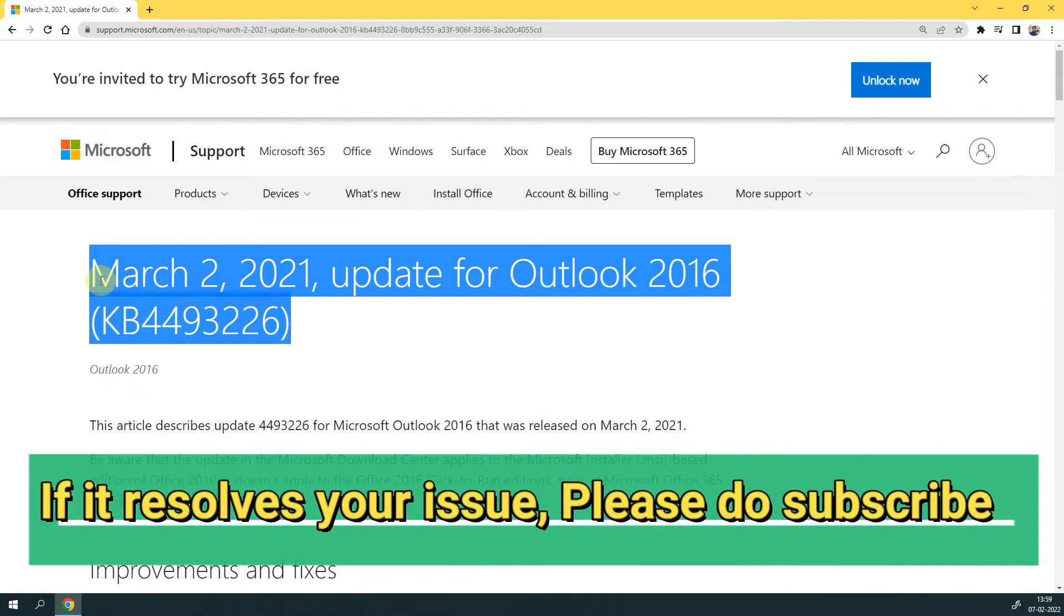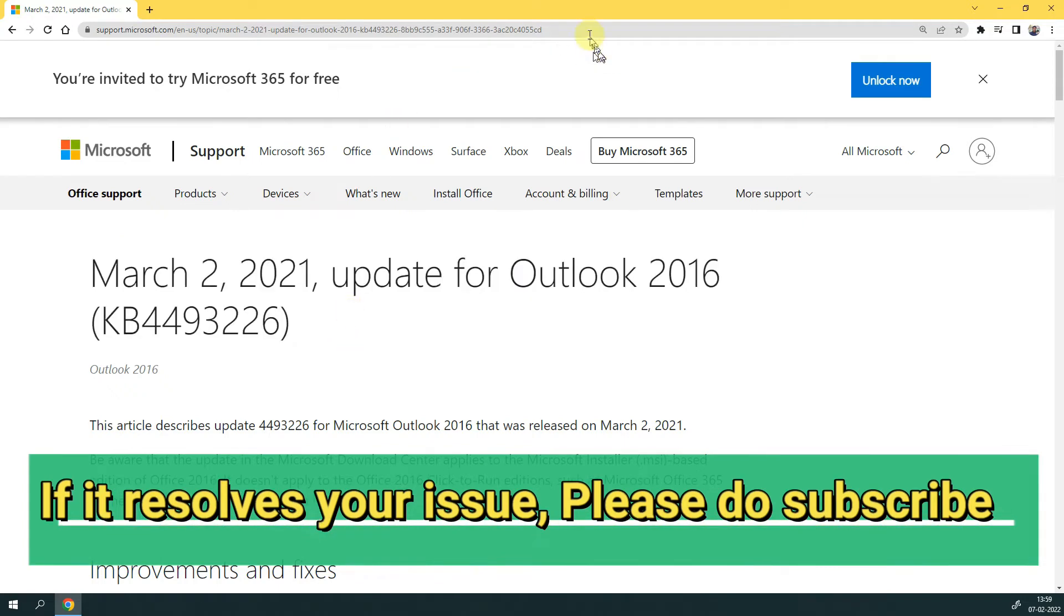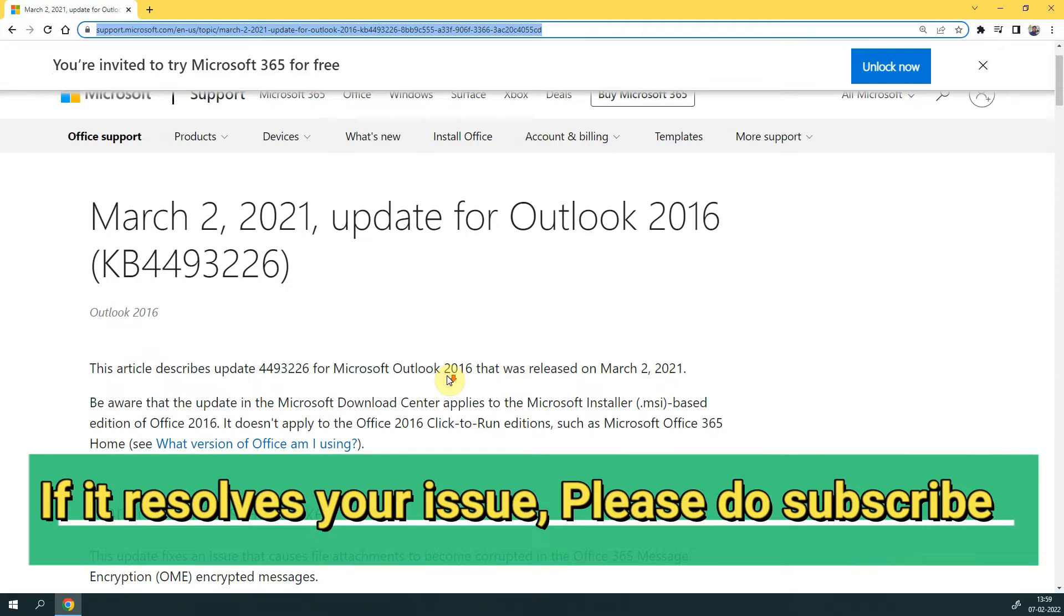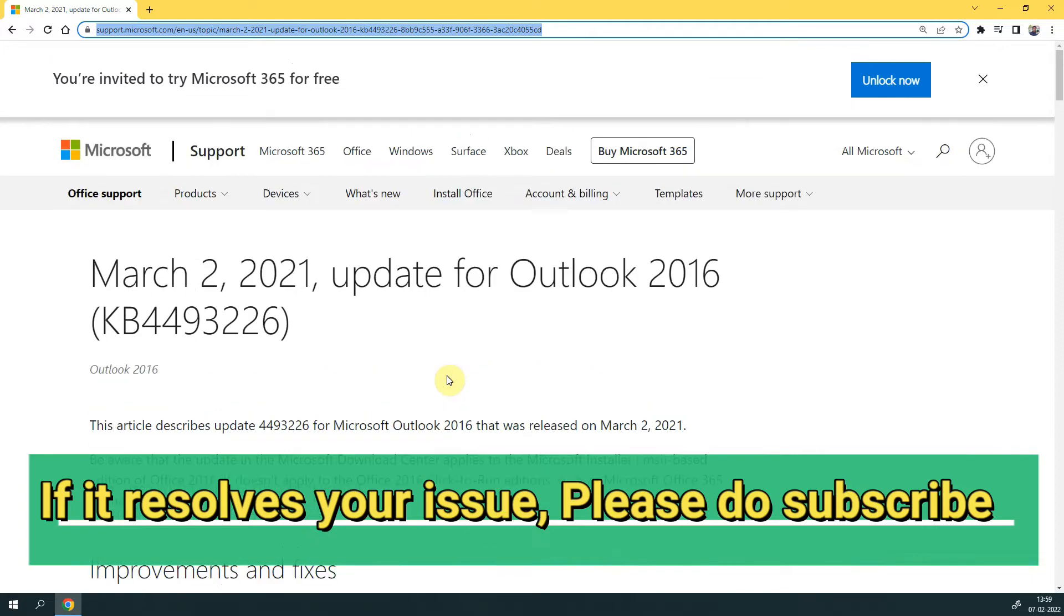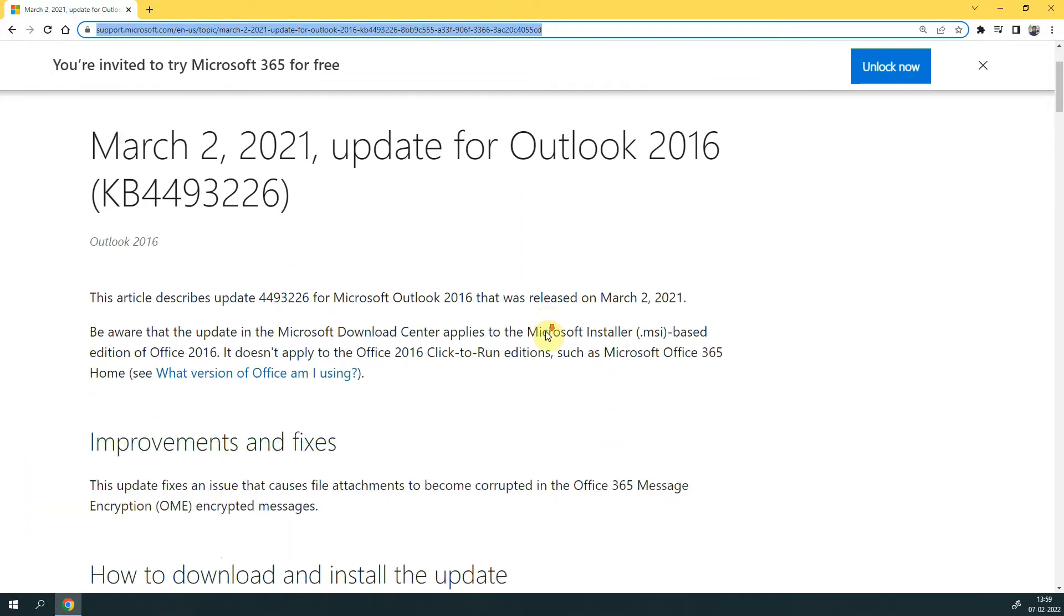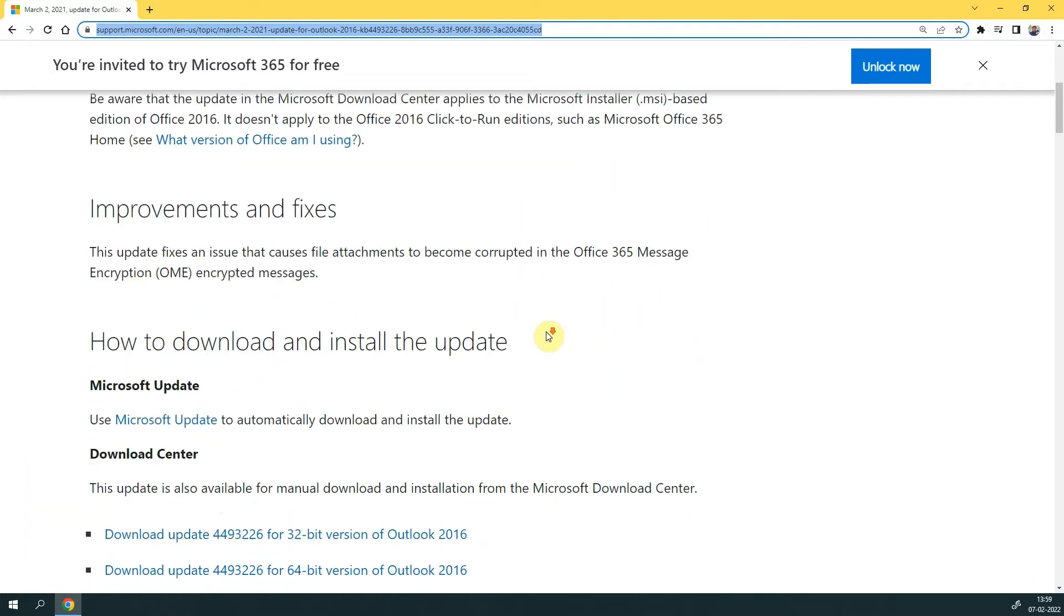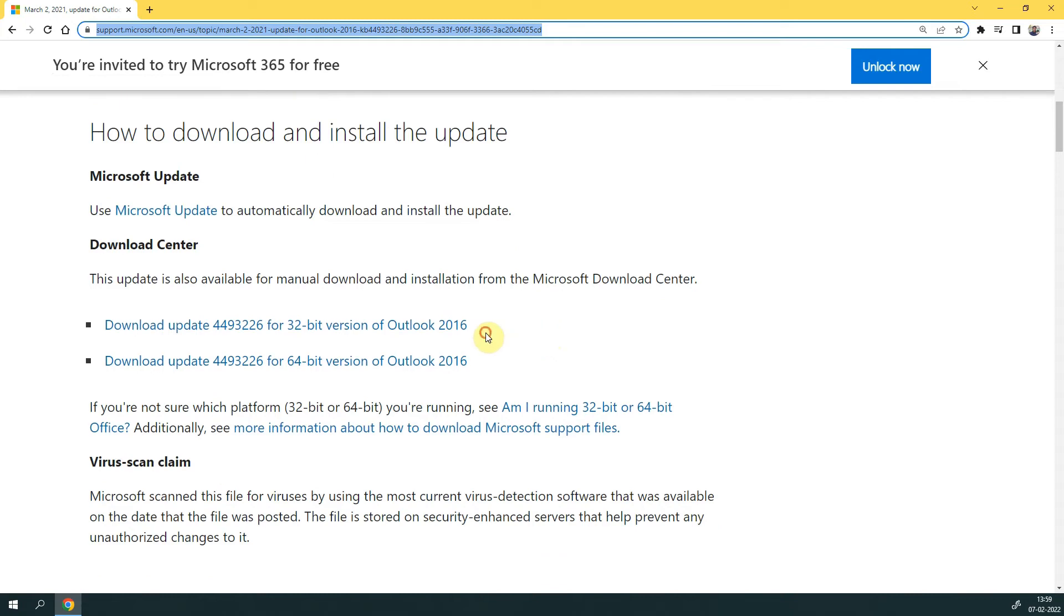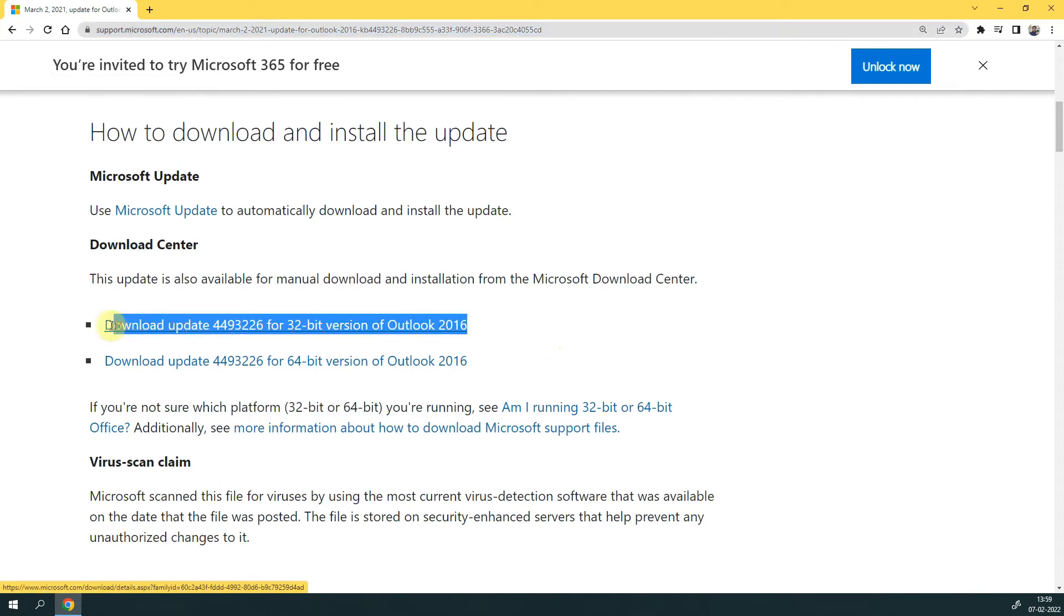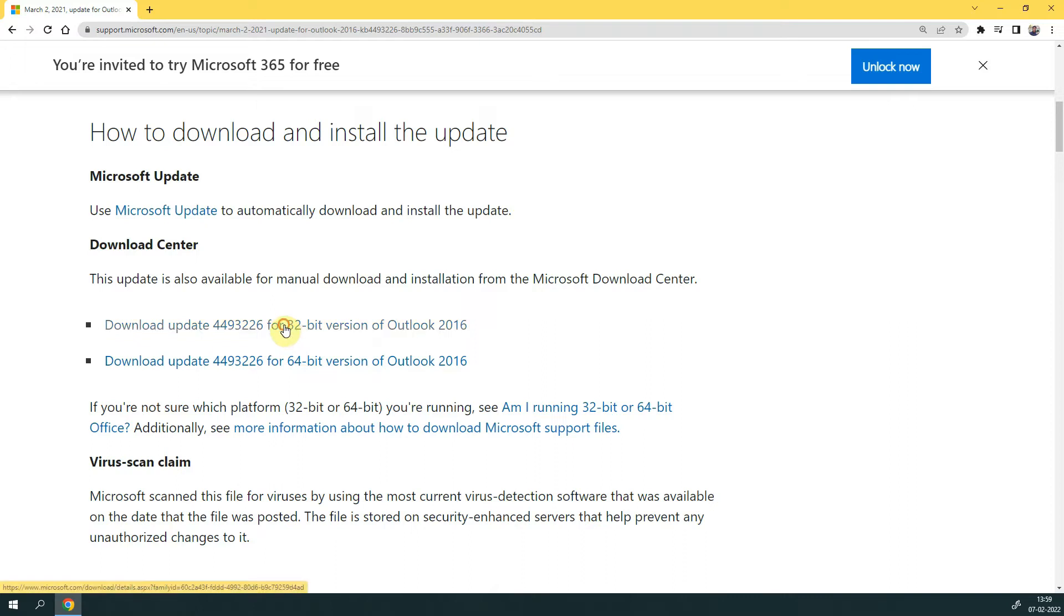This update was released on March 2nd, 2021. Let's download this update. Scroll down your page. It's important here to choose your MS Office compatible version, that would be 32-bit or 64-bit.